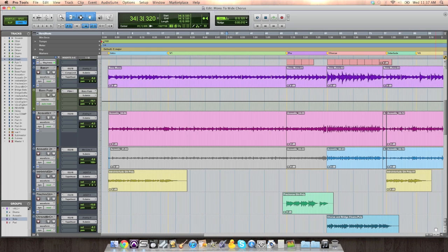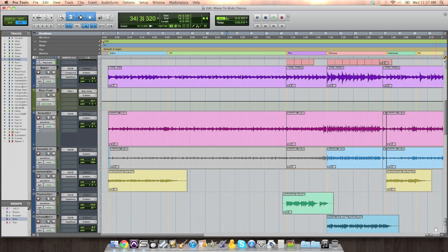let's say a verse, to popping out and feeling bigger than life in another section of the song, let's say a chorus, without having to do any fancy effects or anything crazy is to simply use panning to your advantage.